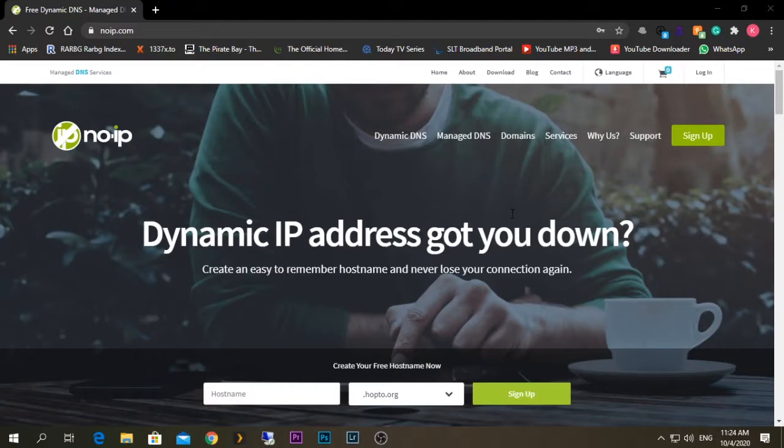Hello guys, today I'm going to show you how to configure your Nextcloud server to be accessible from an external network. The easiest way to do this is using a DDNS option, so today I'm going to show you how to do that using Dynamic DNS.